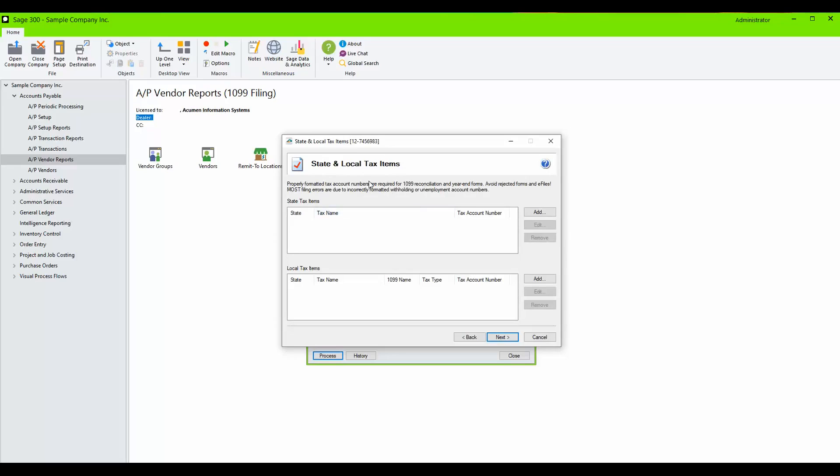Review any additional state and local tax items that have been configured under Common Services Tax Services. You may also add any missing tax information and click Next.